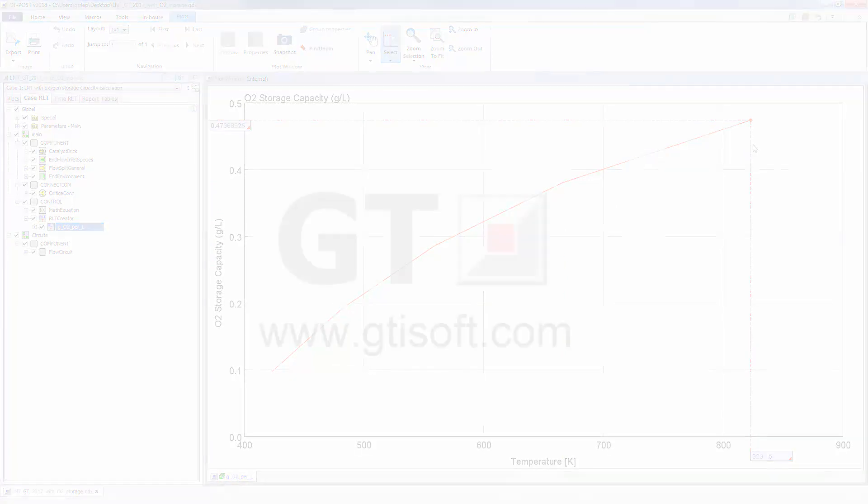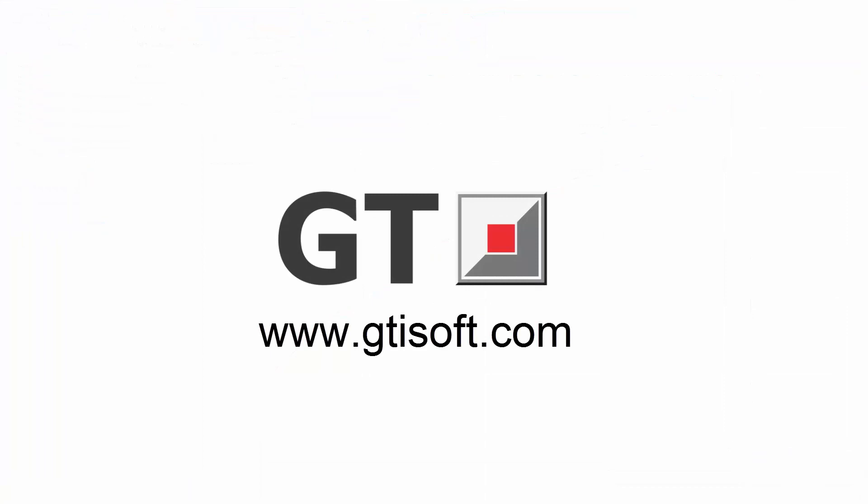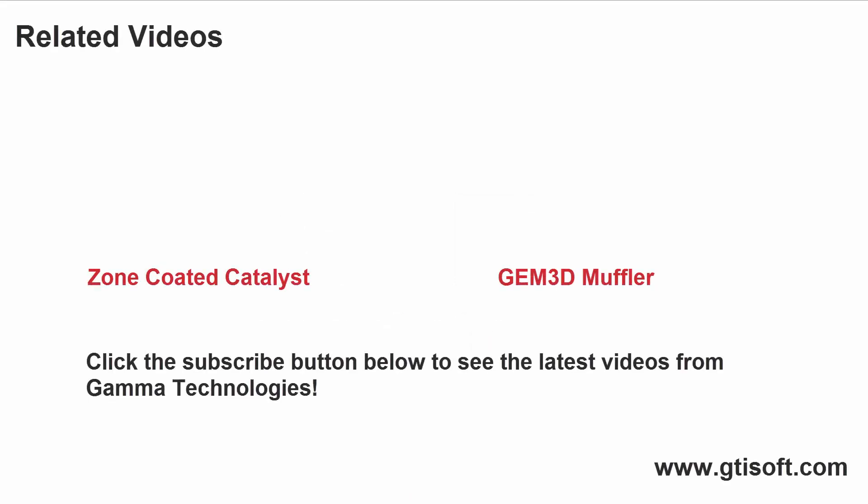For more information about catalyst modeling, visit our website at www.gtisoft.com.